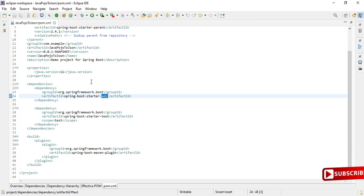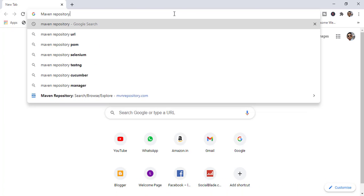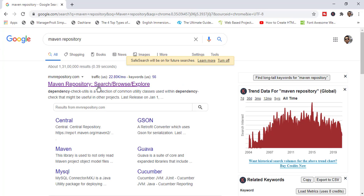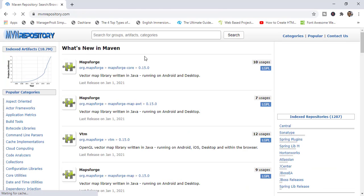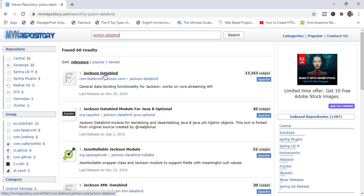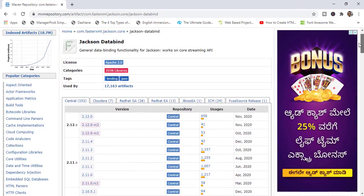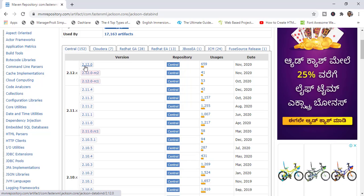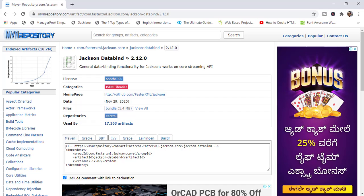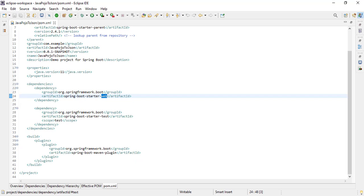Now let's visit the Maven repository. Search for Maven repository and go to the first link. Here search for Jackson Databind. Go to the Jackson Databind result. Here we have many versions — you can select the latest version. I am going to select this one and copy this dependency.